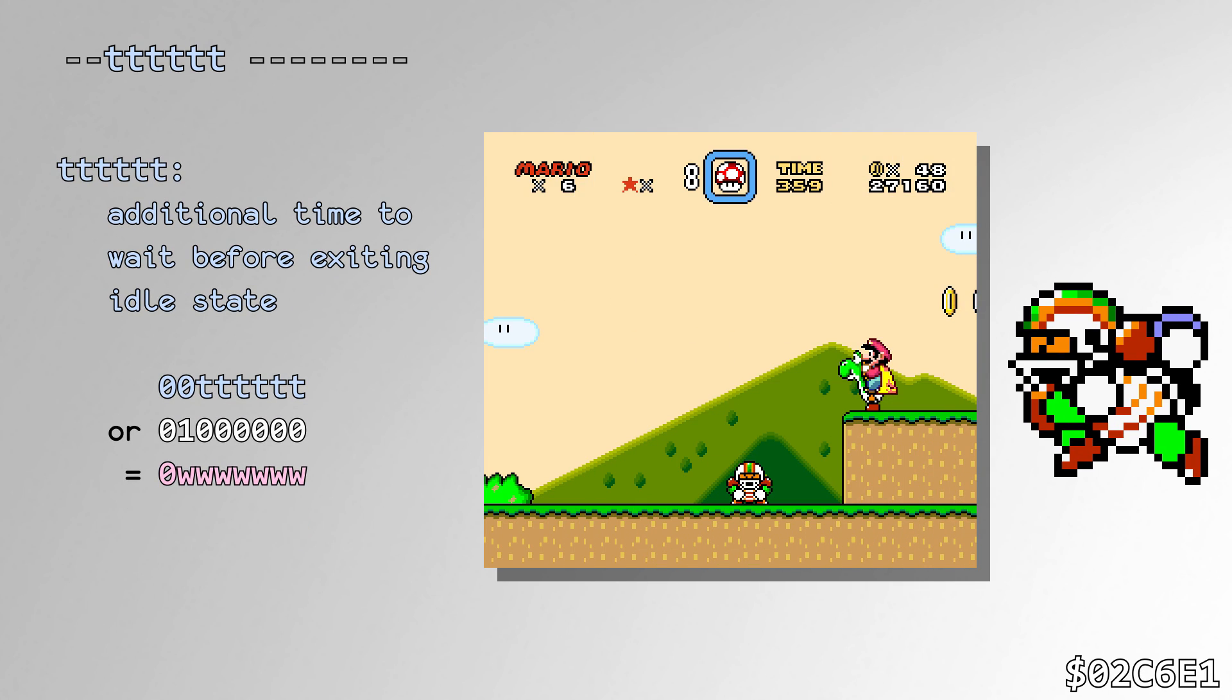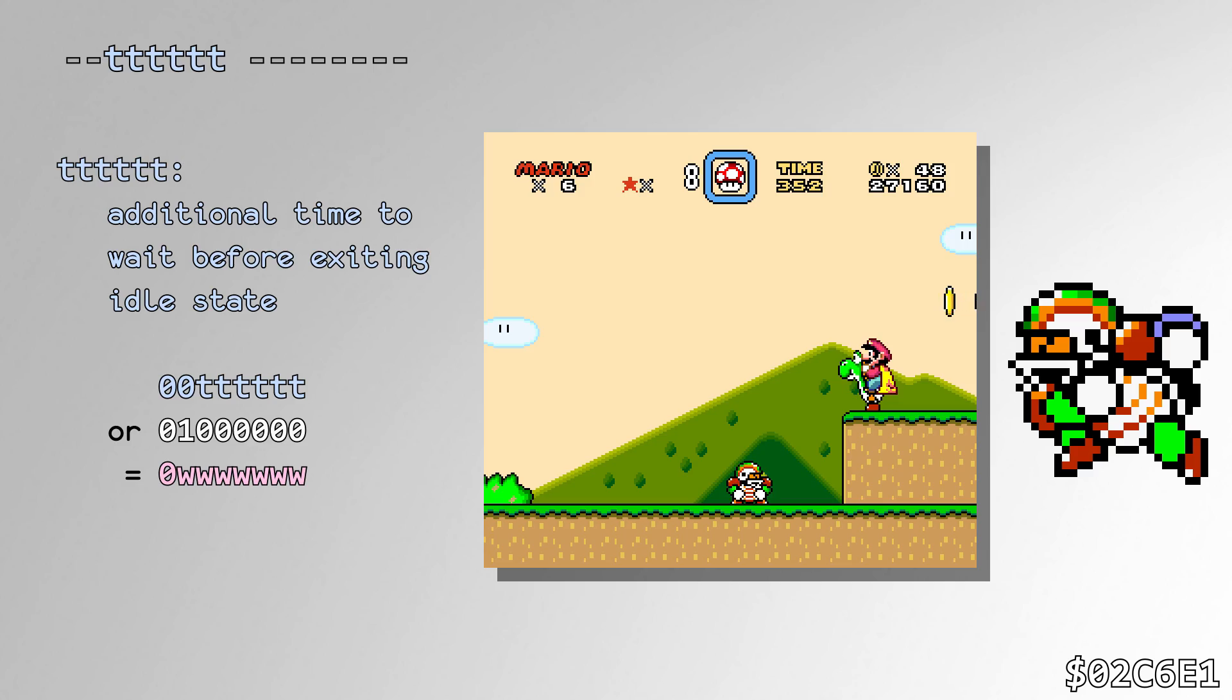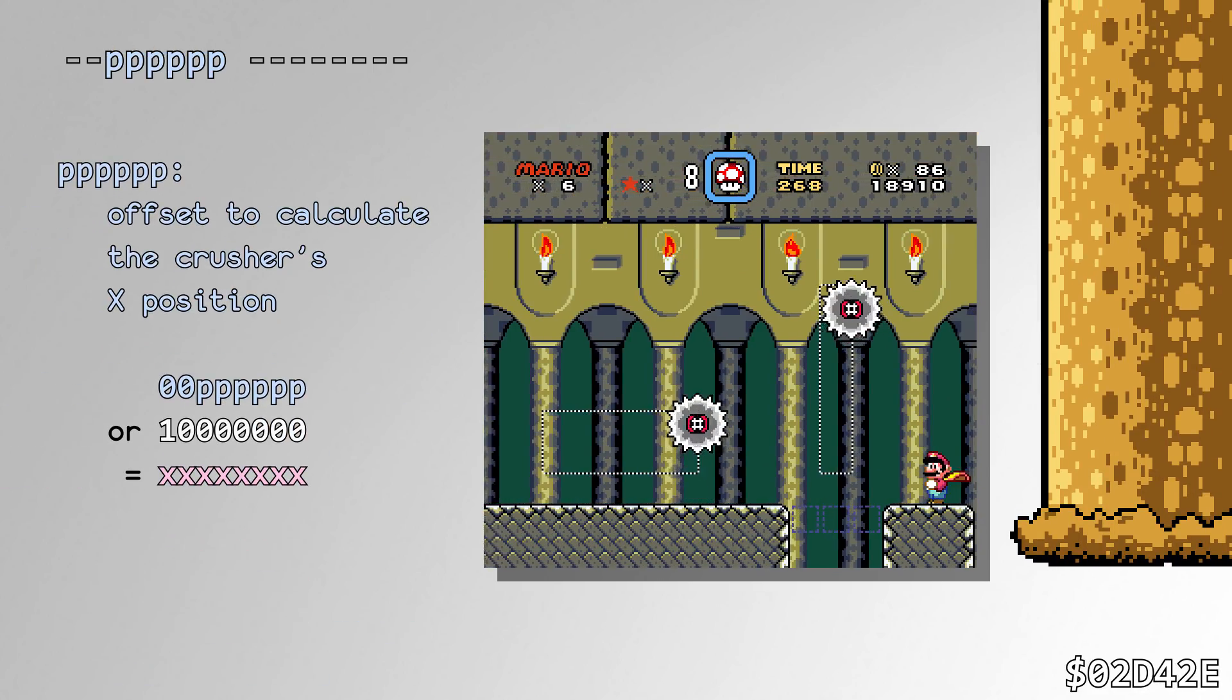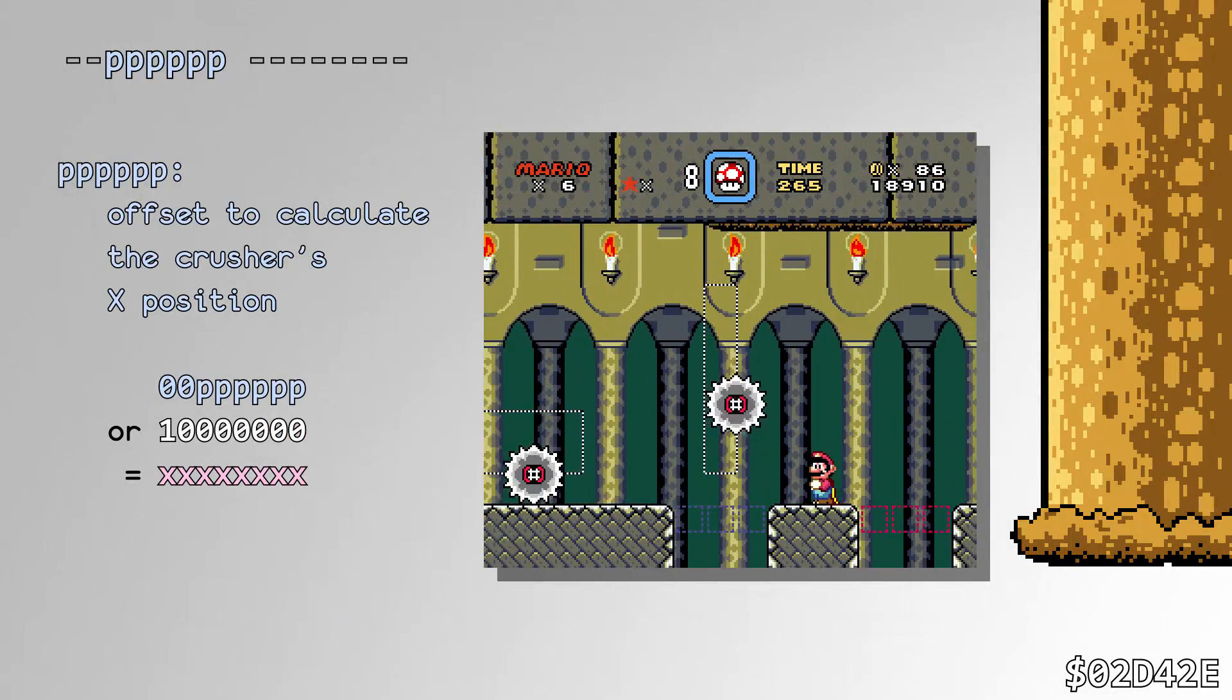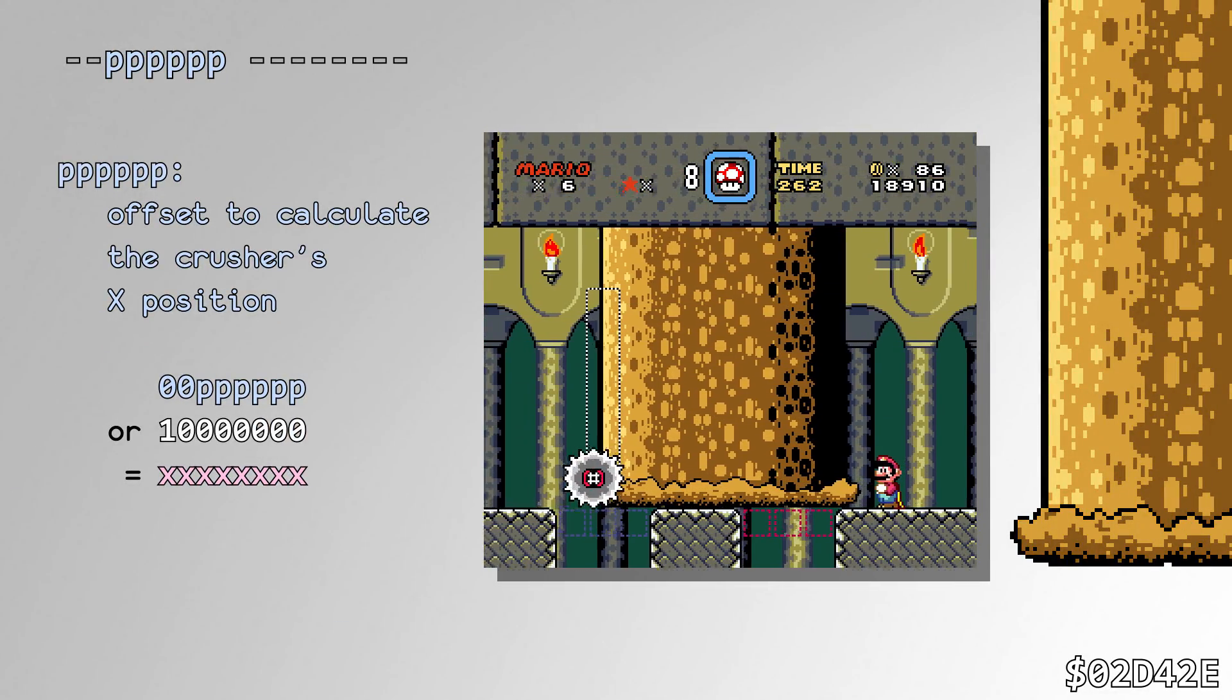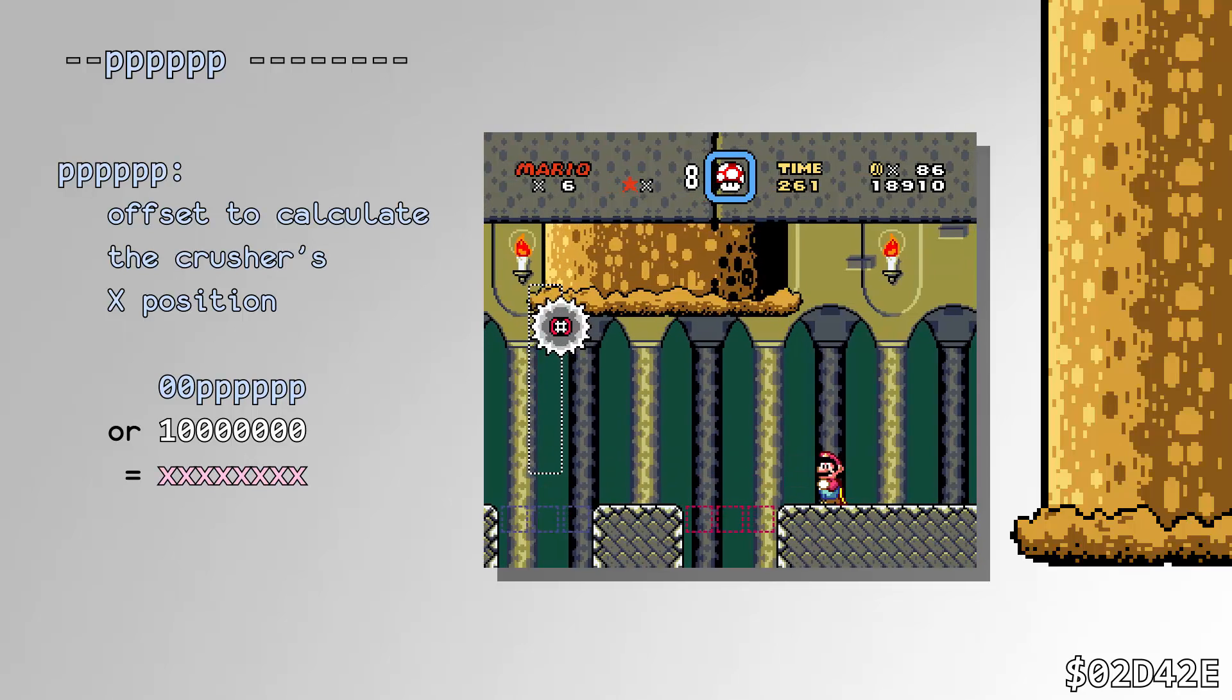Charging Chuck will call the RNG to determine how long he stays in his idle state every time he enters it. The Large Crusher calls the RNG routine every time it crushes to determine where it will be positioned on the screen.